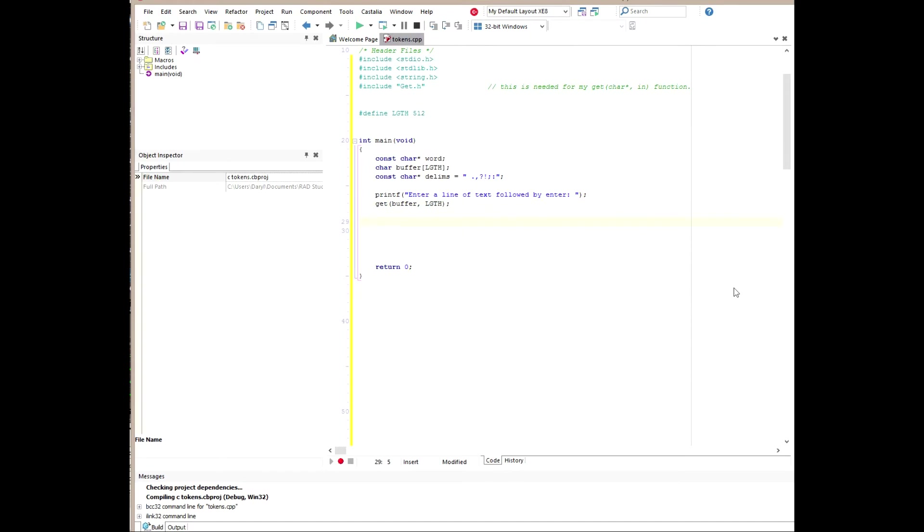After we got the input from the user, we're going to go ahead and print out what they entered. So we're going to create a printf here and just output the contents of buffer on the display.